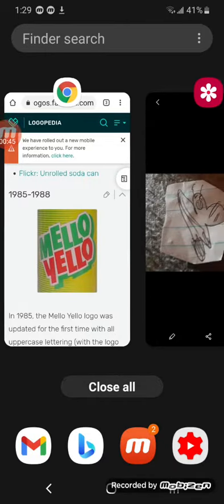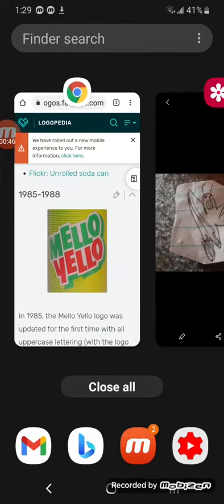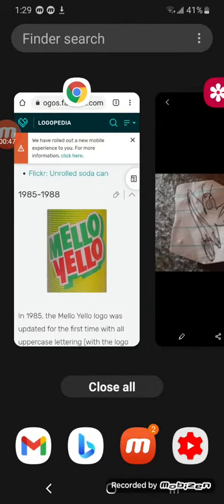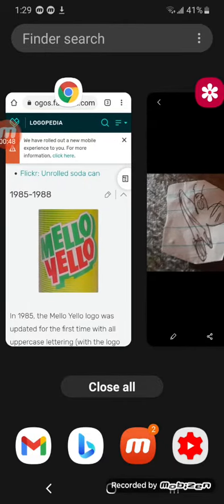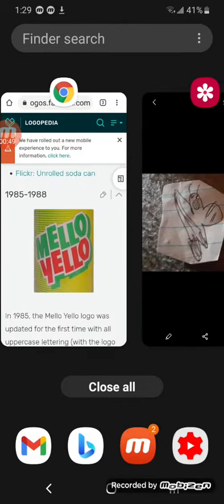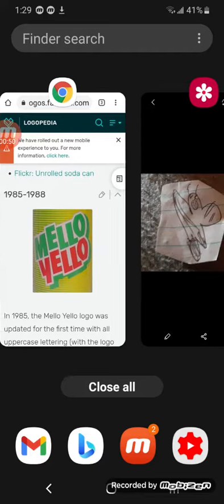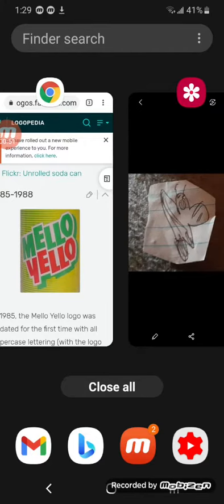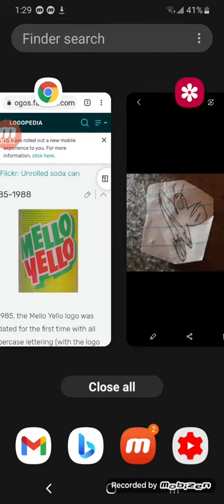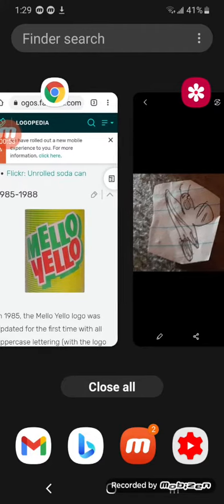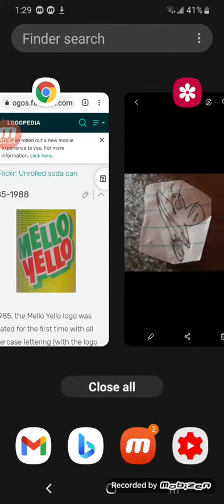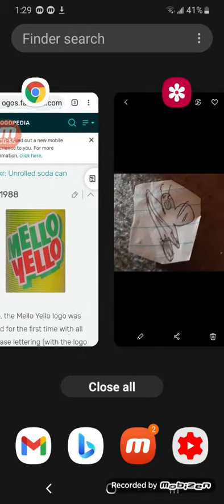From 1985 to 1988, there's the words Mello Yellow in green and red text on a white island, and it's on a green sharp shadow.